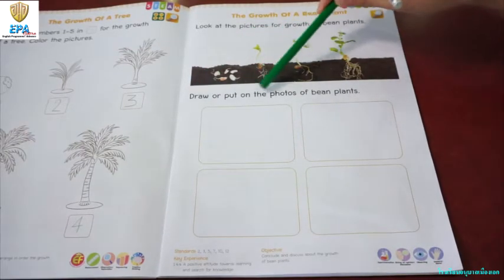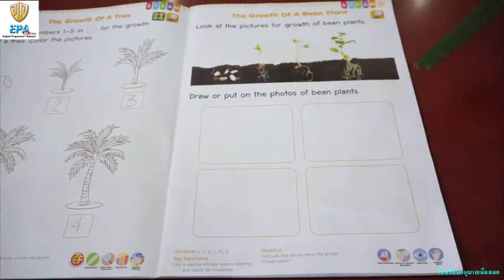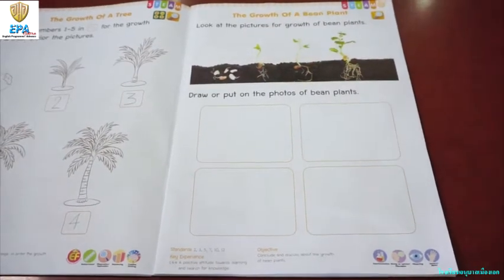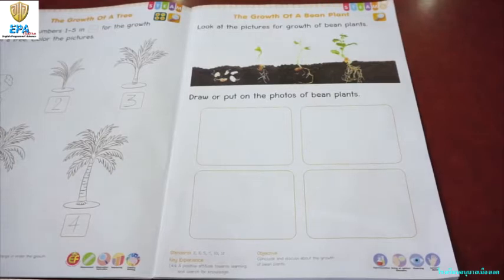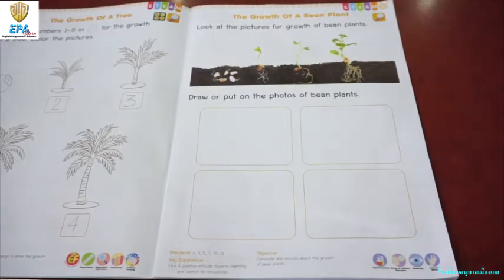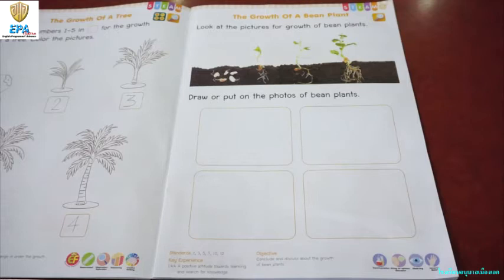Now, draw or put on the photos of a bean plant. I will draw — it's up to you. You have an option to cut photos of the bean plant, this life cycle or the cycle of a bean plant, or you can draw it.